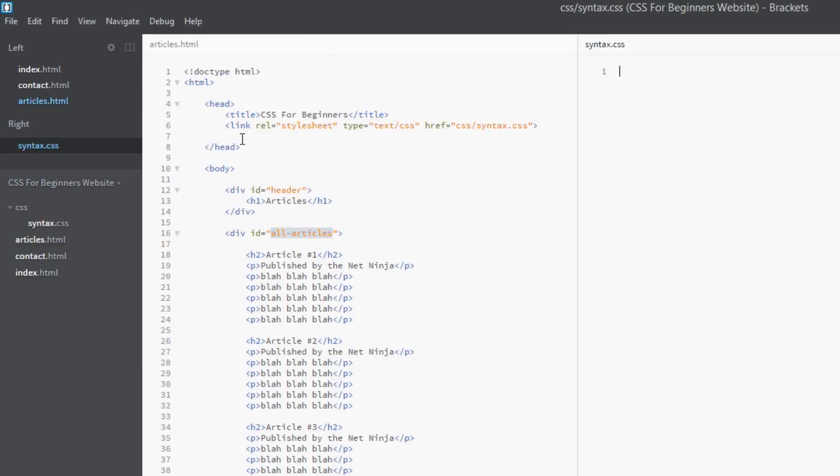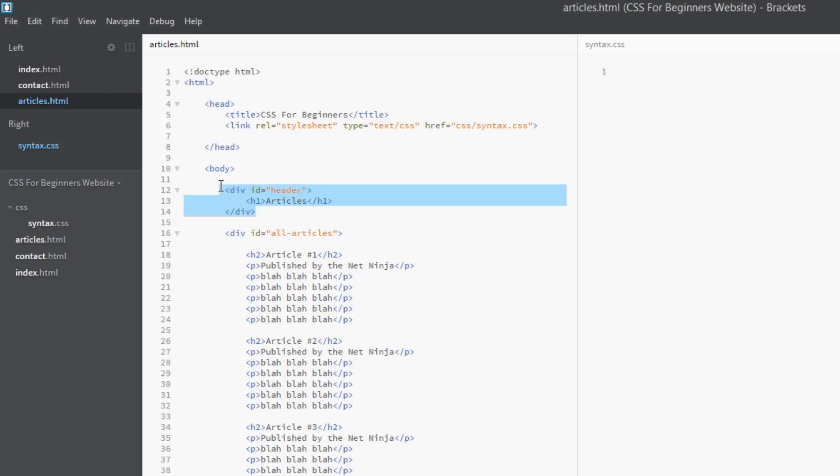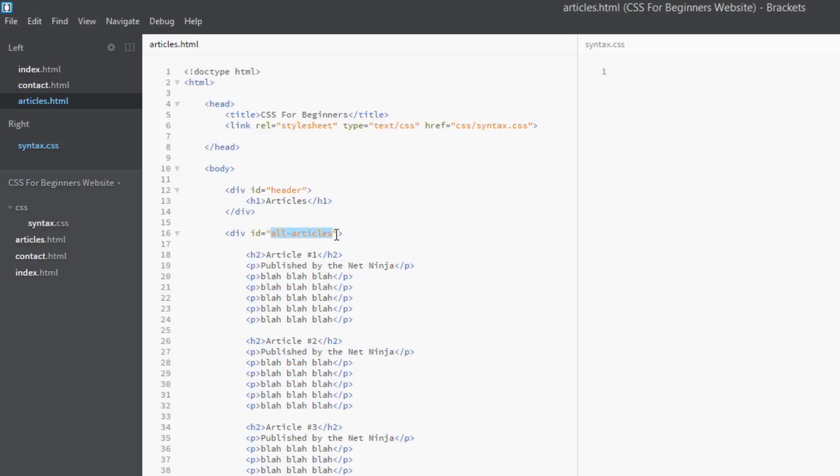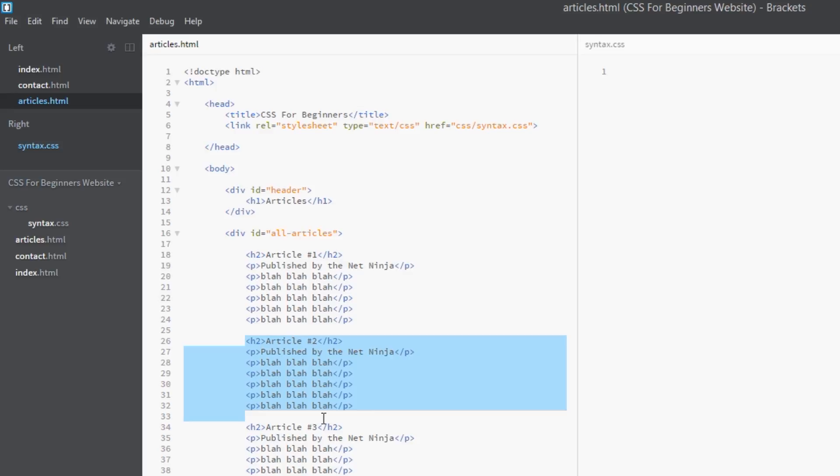I've created a brand new page for you. It's called articles.html and it's very simple. We've kept the same head and body and header as the other pages. However, we've added this content in here, which is a div with an ID of all articles, and then within that we've got three dummy articles.